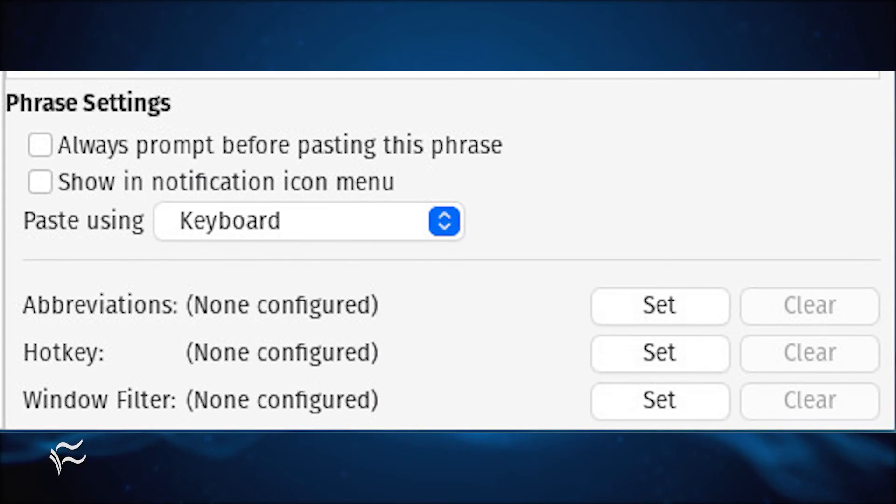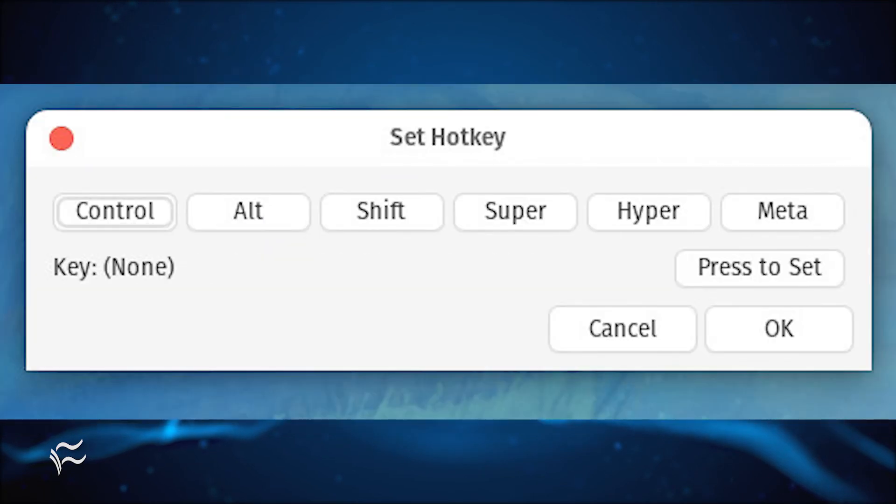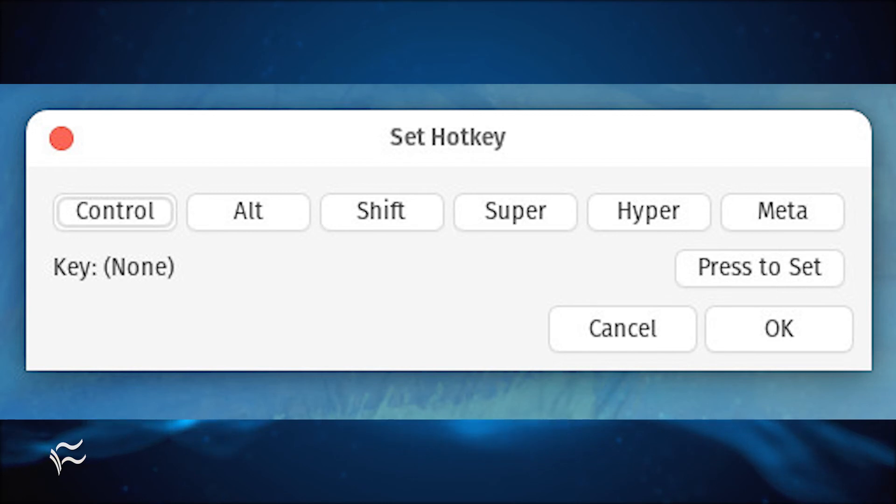With the NetPlan contents in place, it's time to assign a hotkey. In the Phrase Settings pane, click the Set button associated with Hotkey. A new window will pop up. Click Press to Set. You will then type the key combination you want to use for the phrase. Once you've done that, press OK to close the pop-up. Finally, click Save, and your phrase is ready to go.